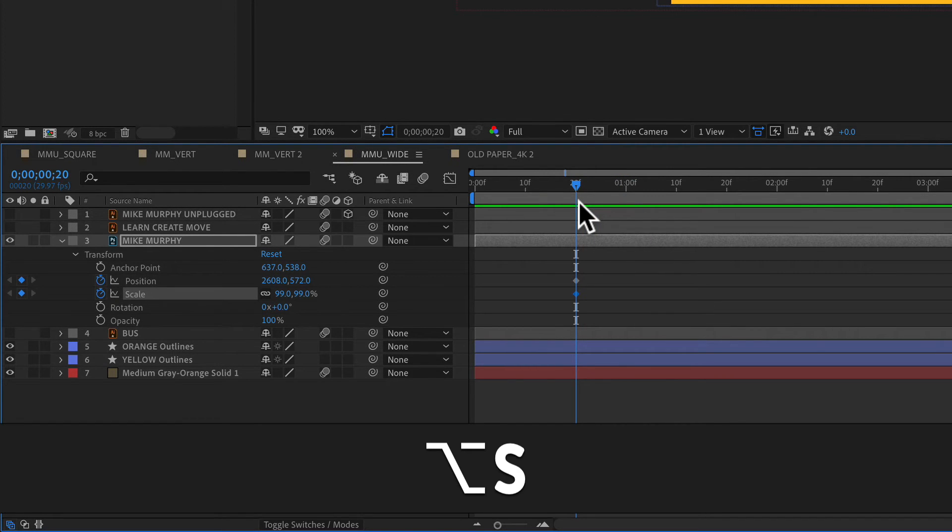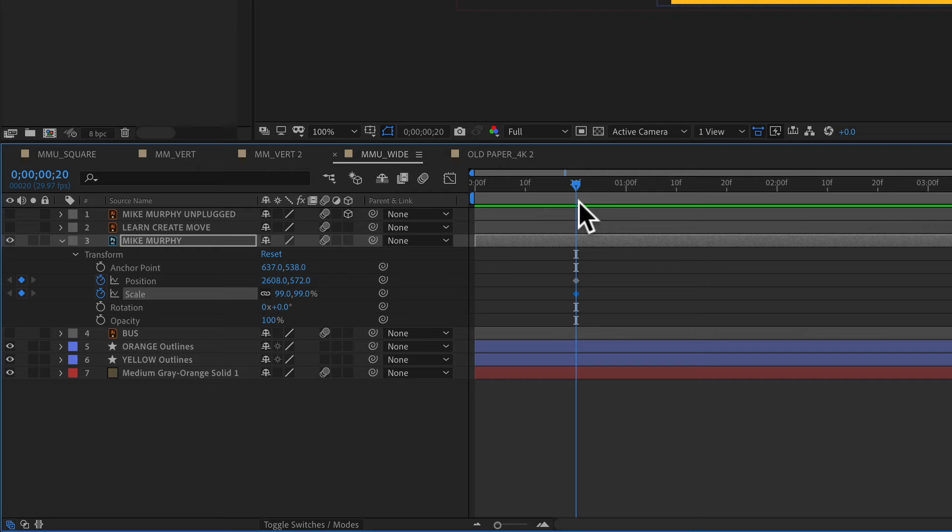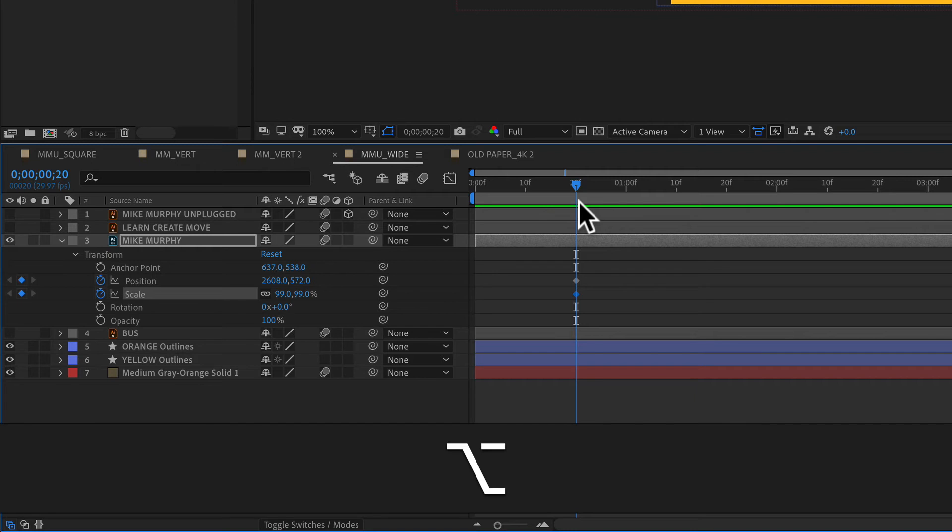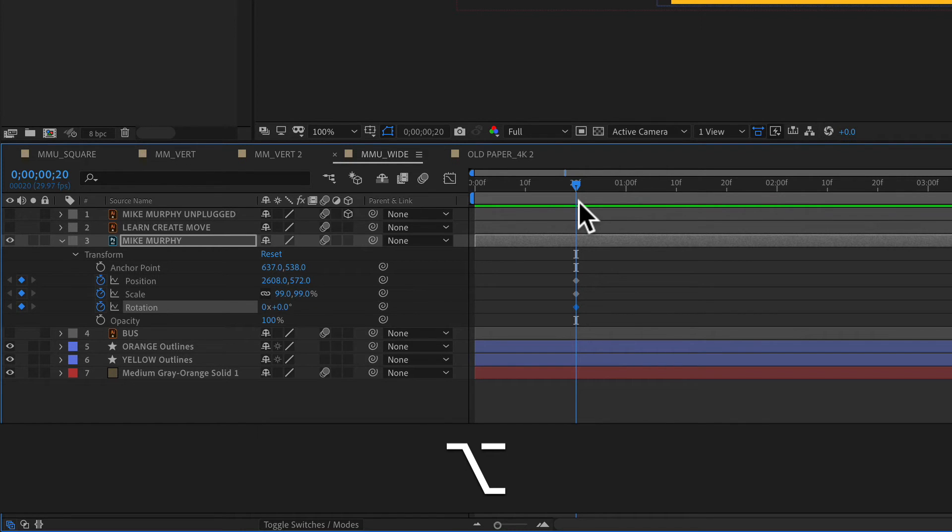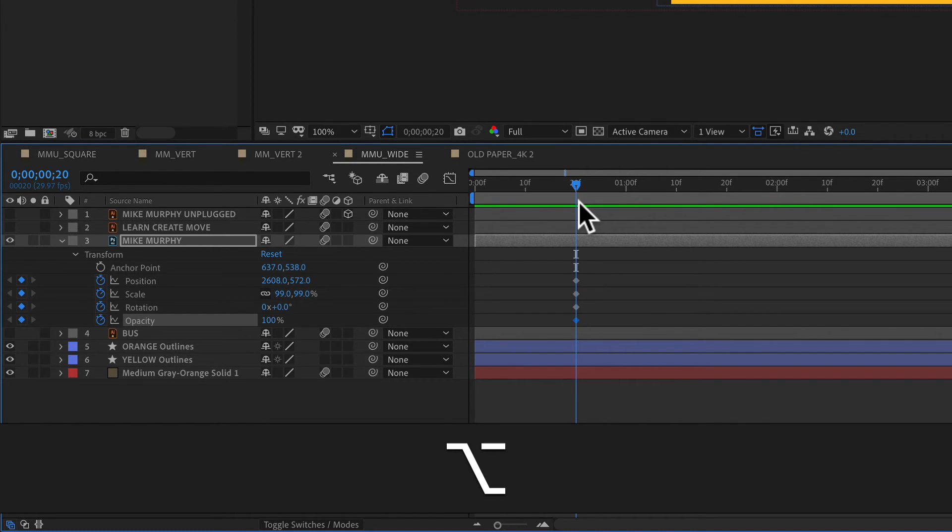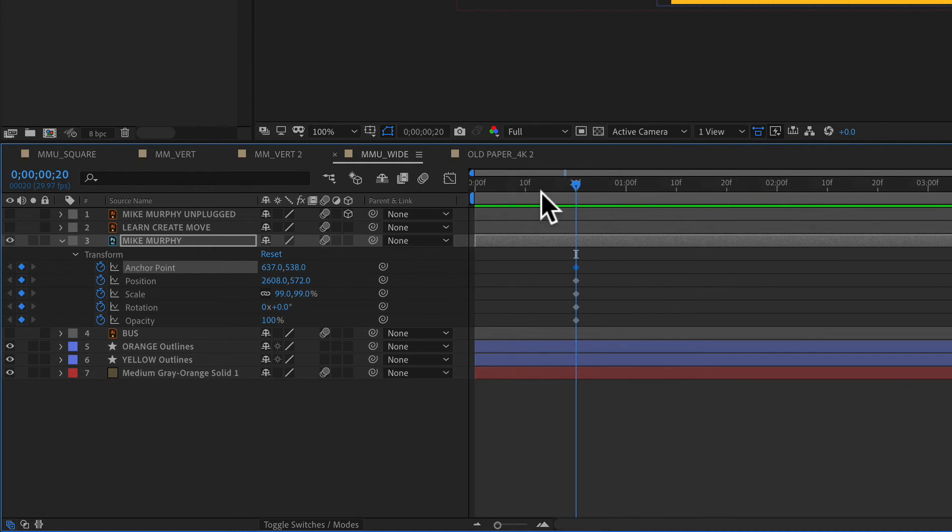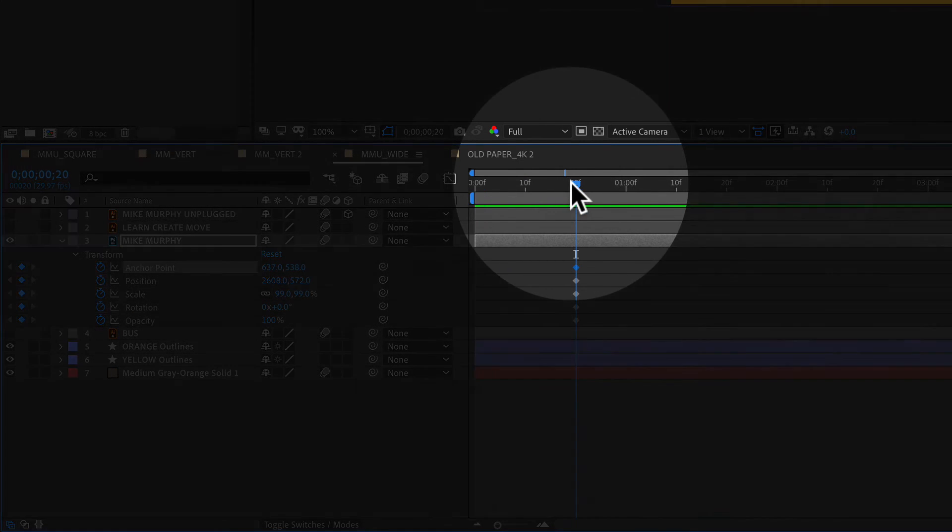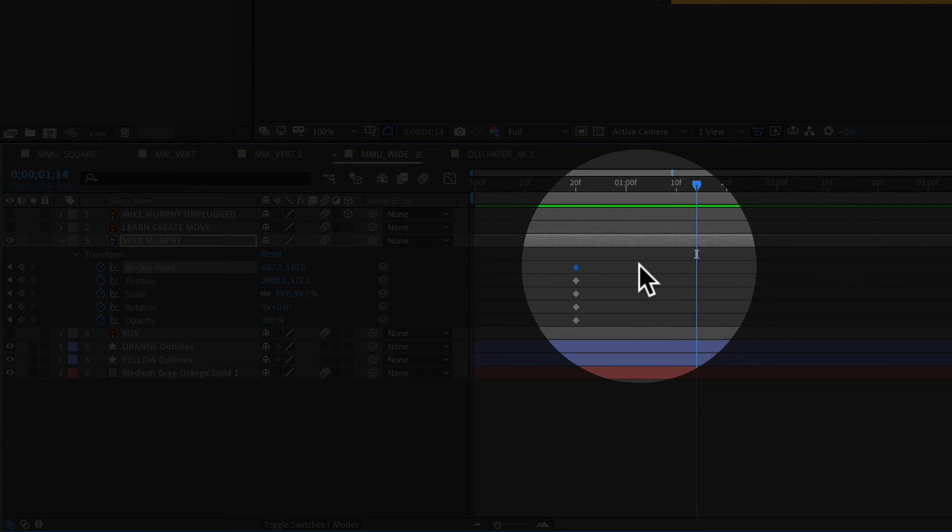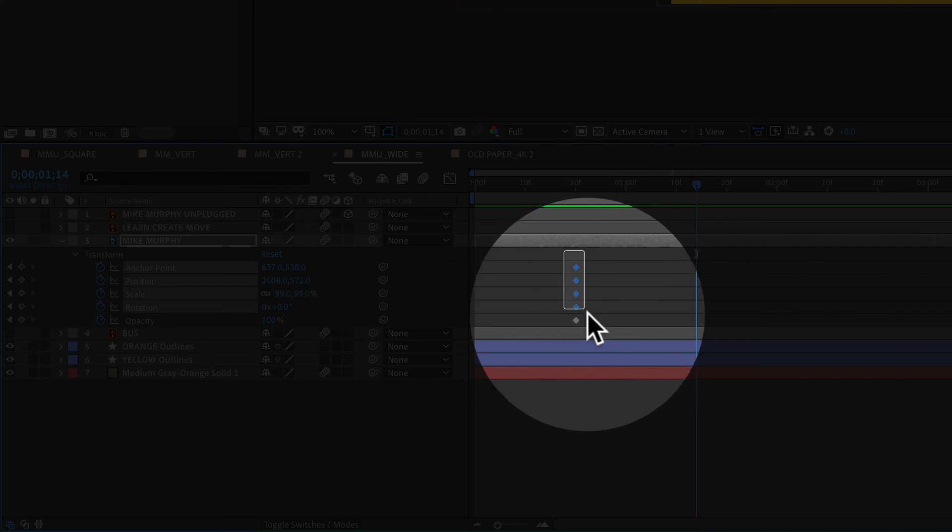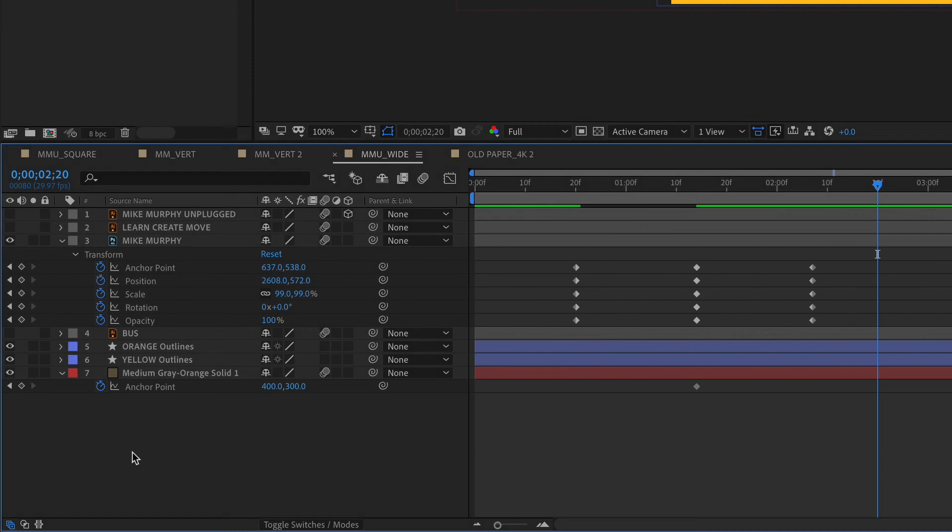Option S is for a scale keyframe, Option R for rotation, Option T for opacity, and Option A for anchor point. You'll see here that I added keyframes for all of those properties.